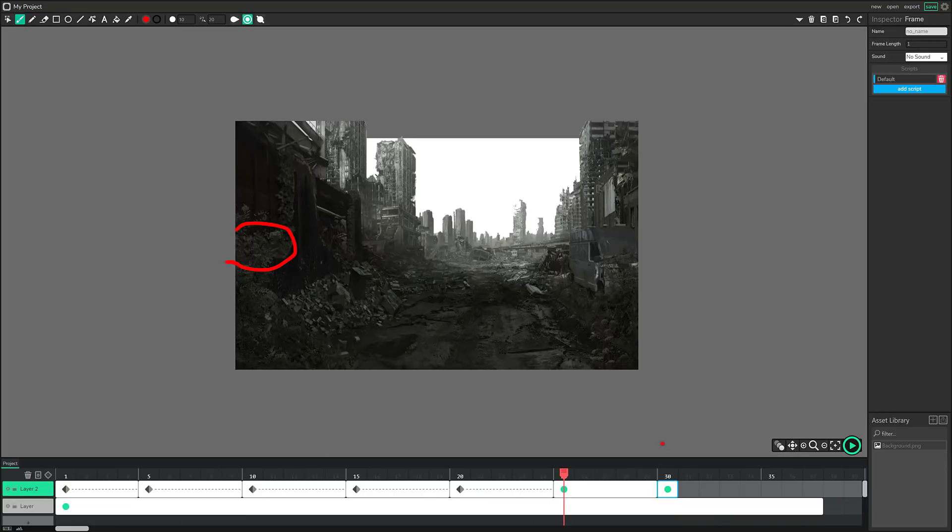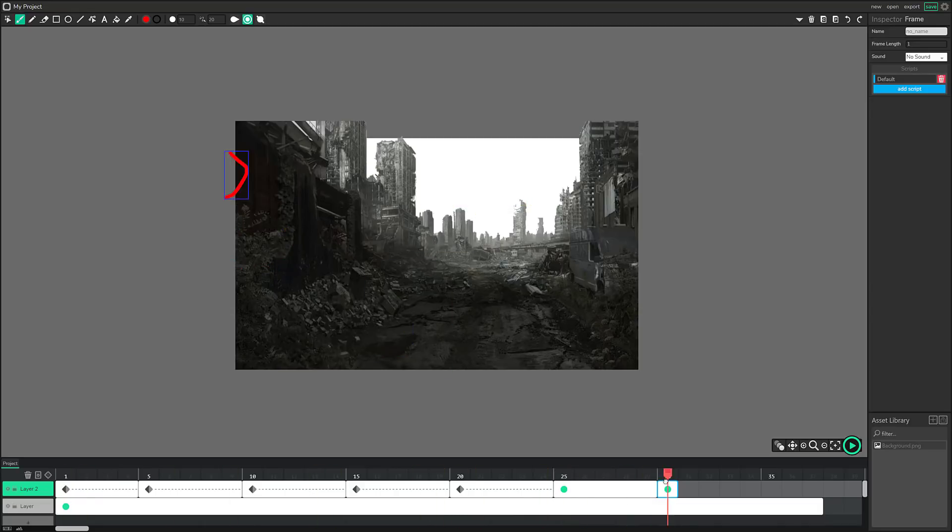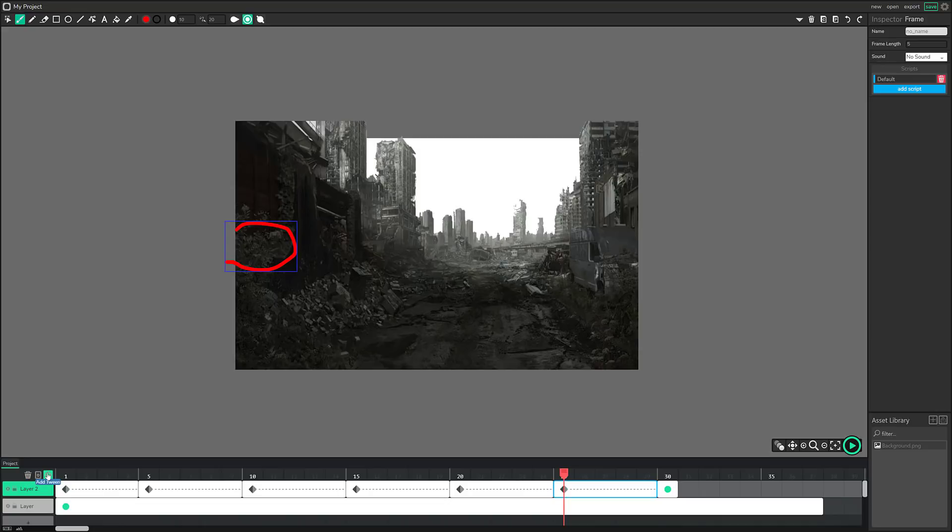We could go ahead. And now, so we've got and then we've got this random frame over here that I, oh, I didn't tween between these two. All right. So let's just do that as well. Tween. All right. There we go. So here is our epic animation.